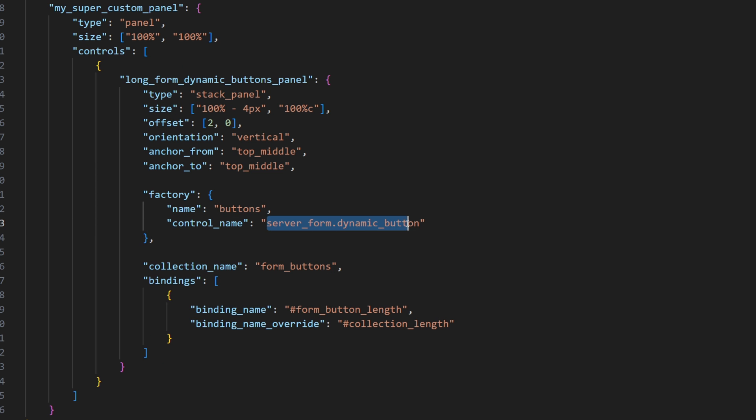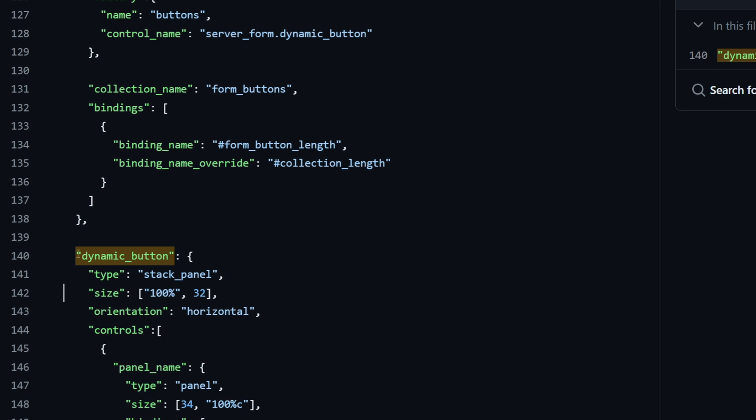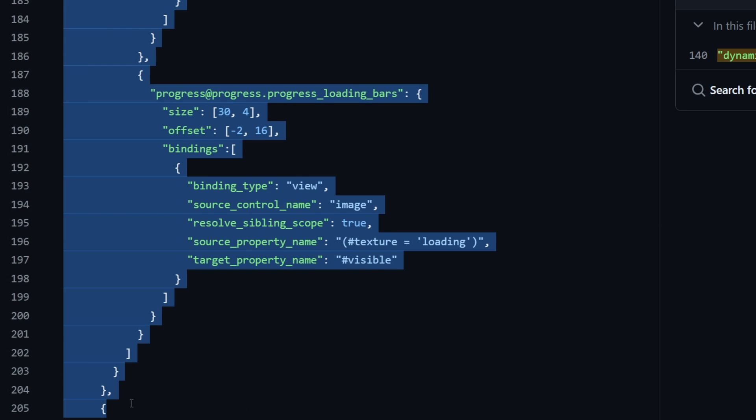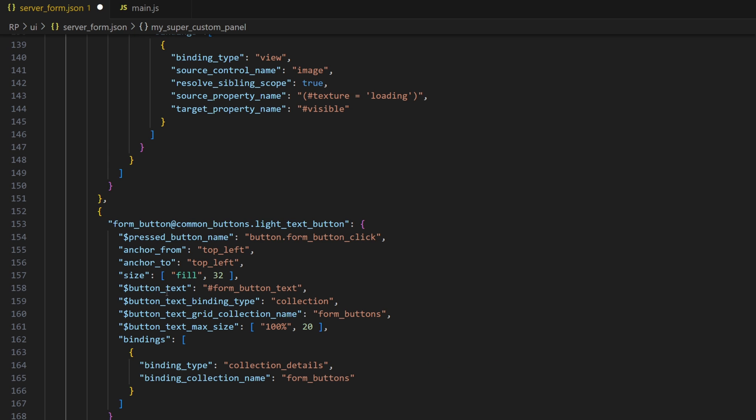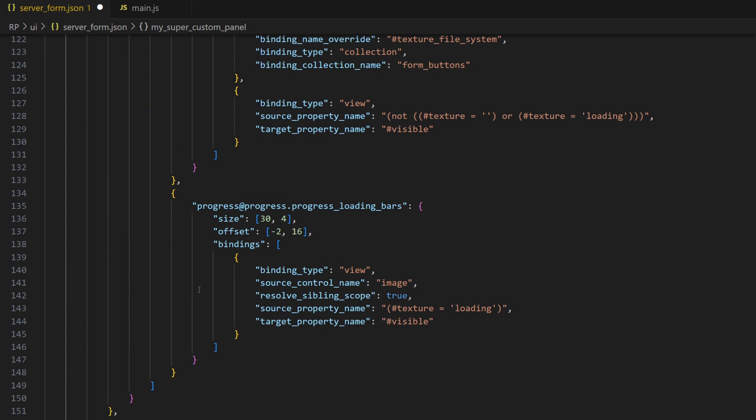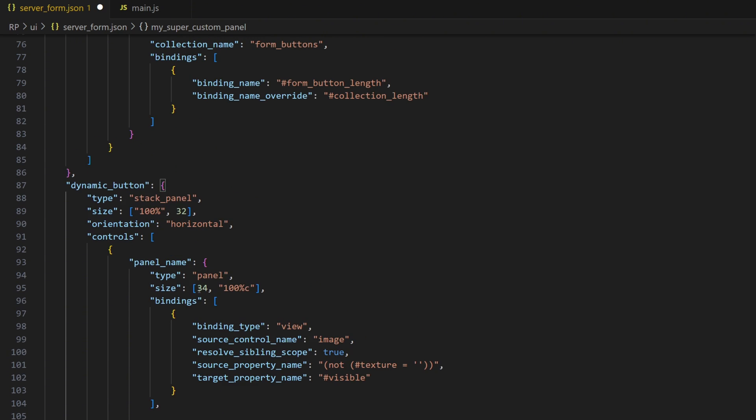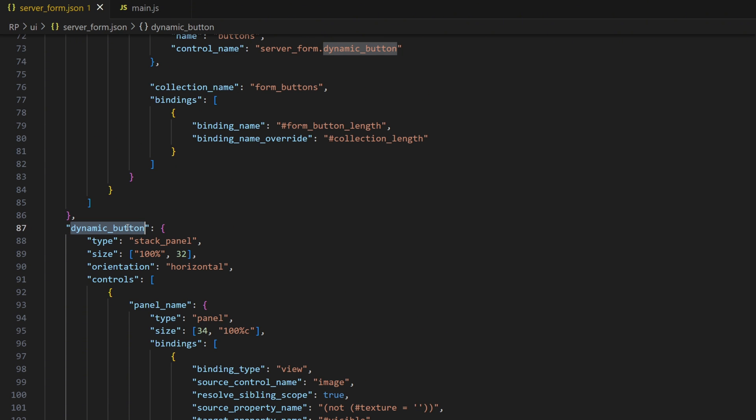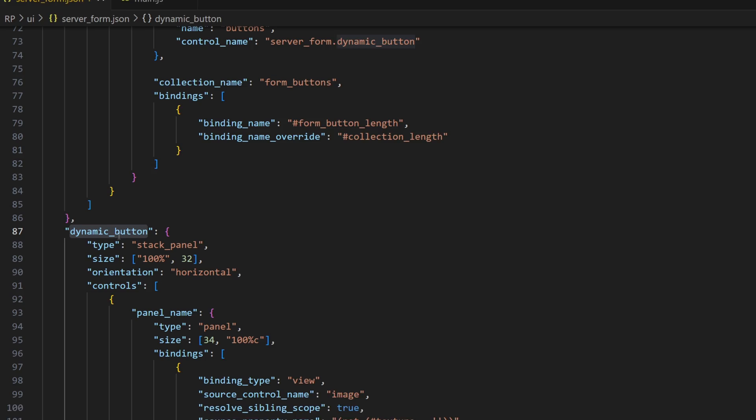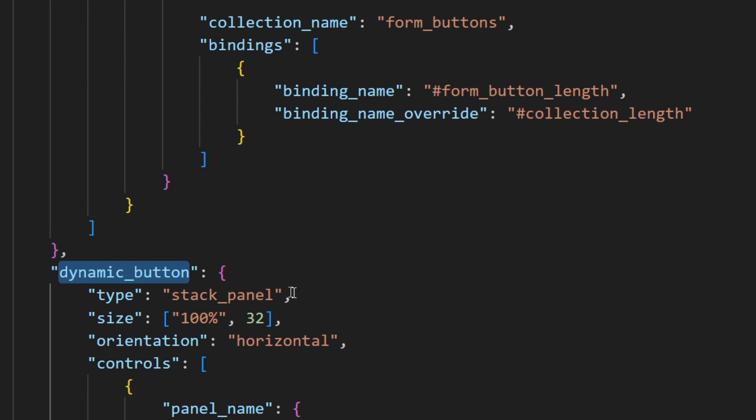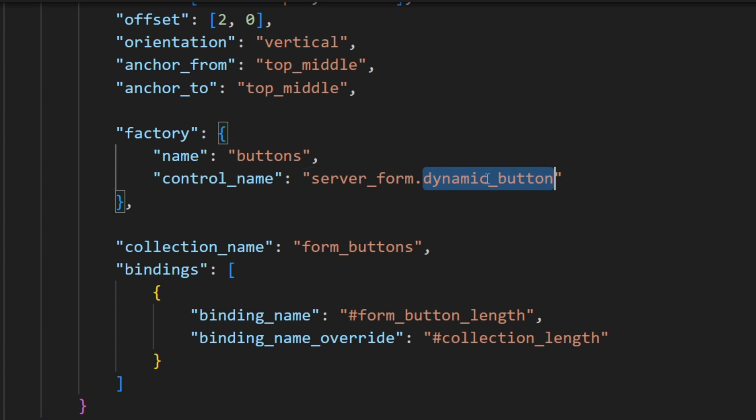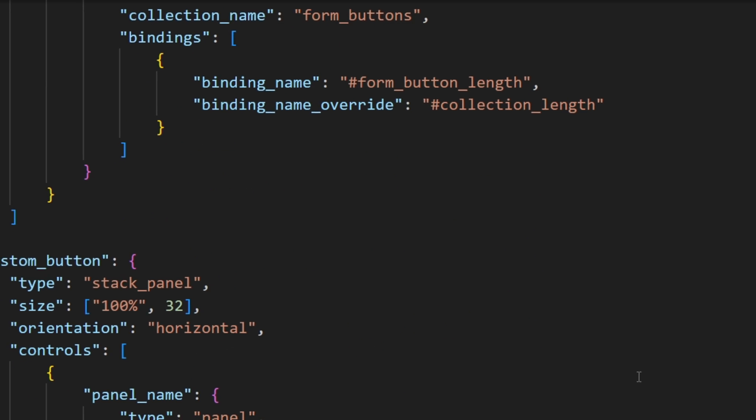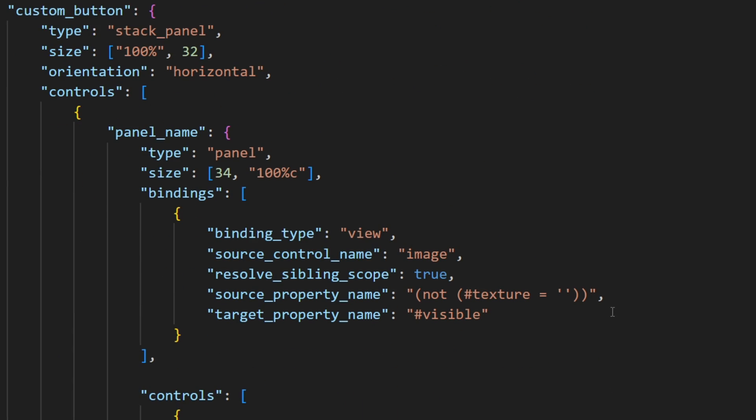The button factory actually references the button, which we also can just copy over and paste it in our project. After we have successfully pasted the button, let's make sure to rename the button and also reference the button correctly in the factory.